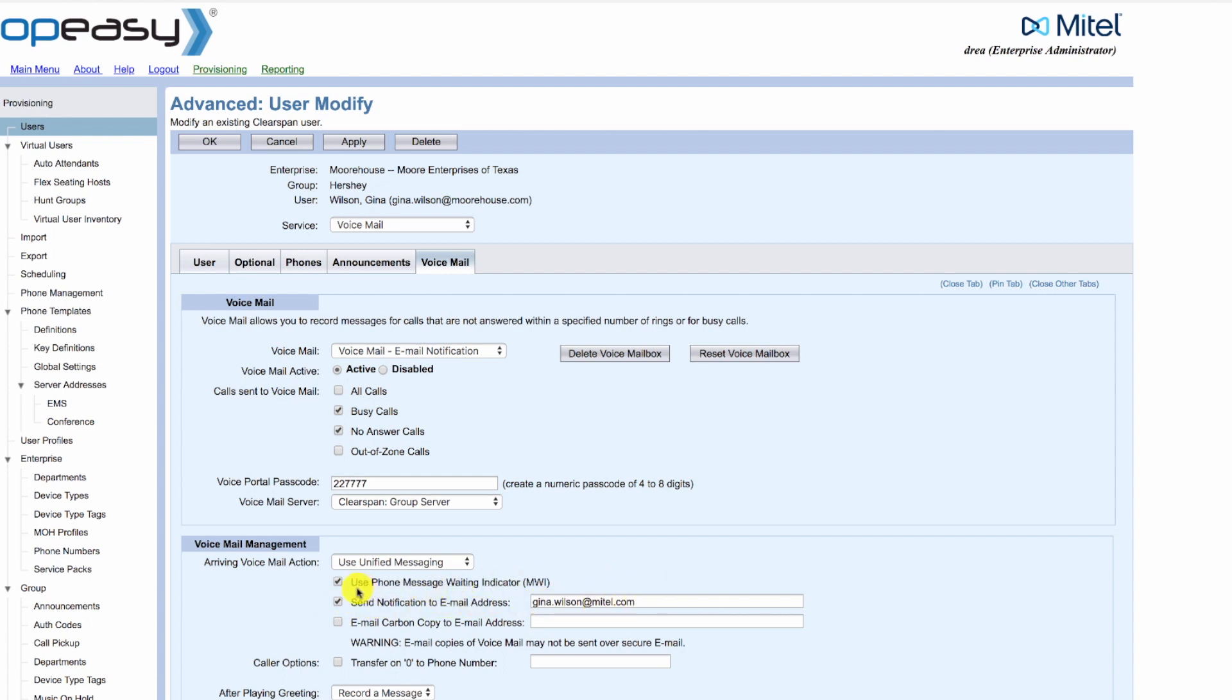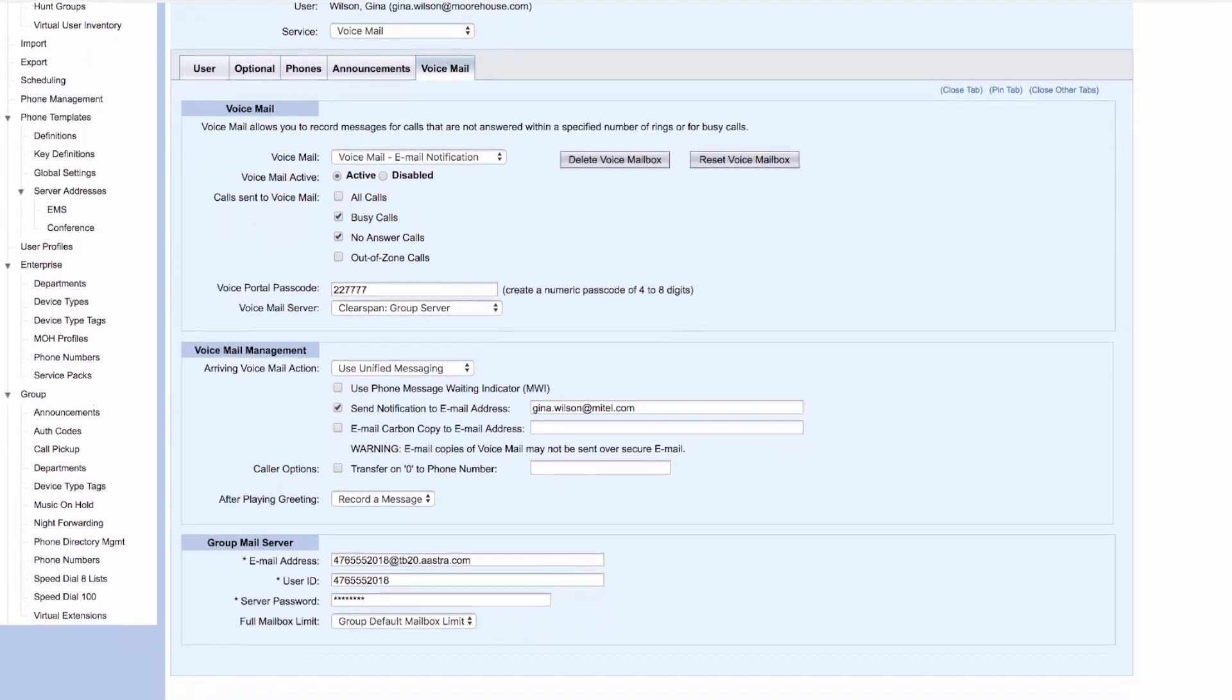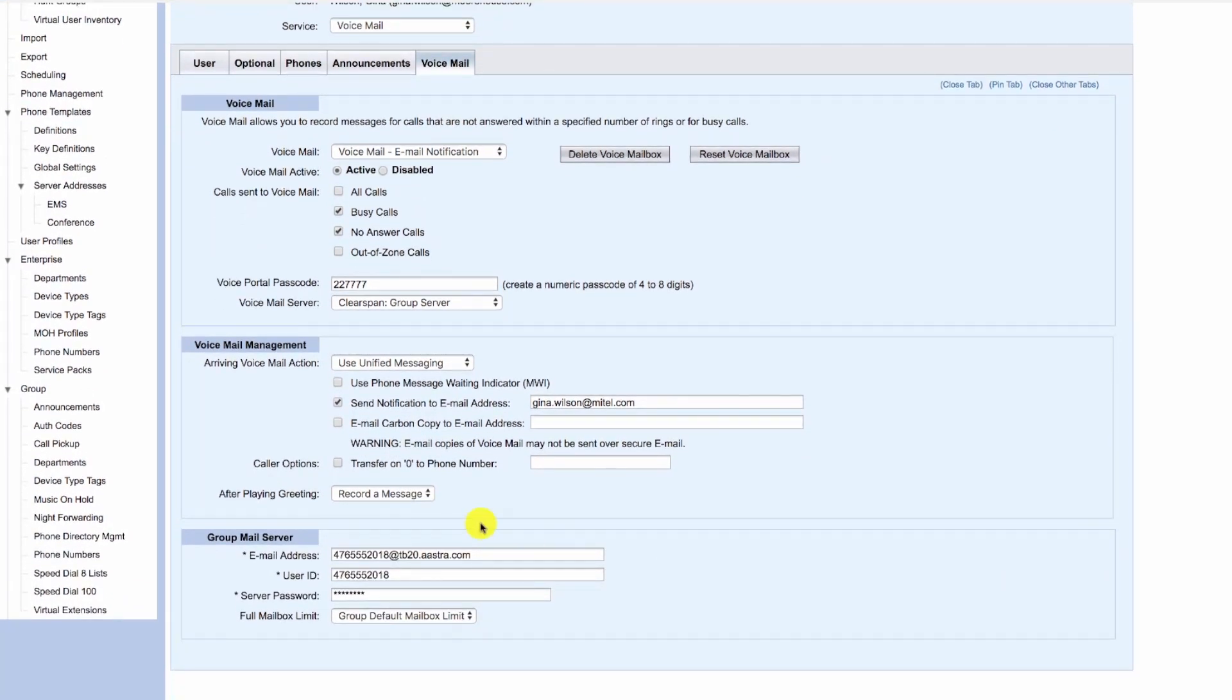We can optionally not have message waiting. The group mail server configuration includes the phone number of the user.